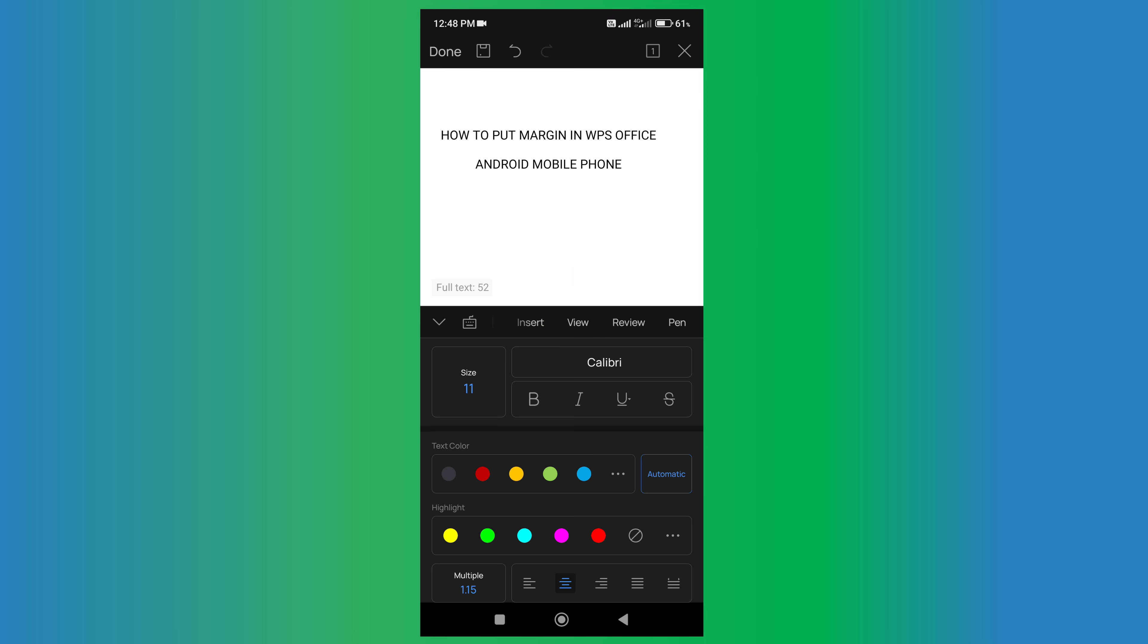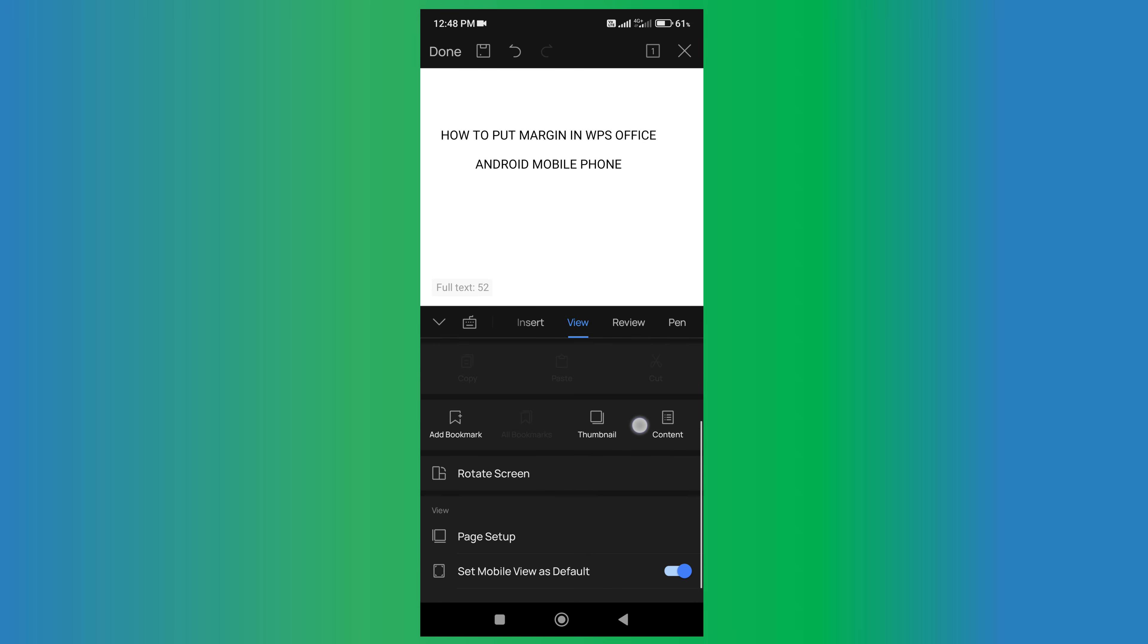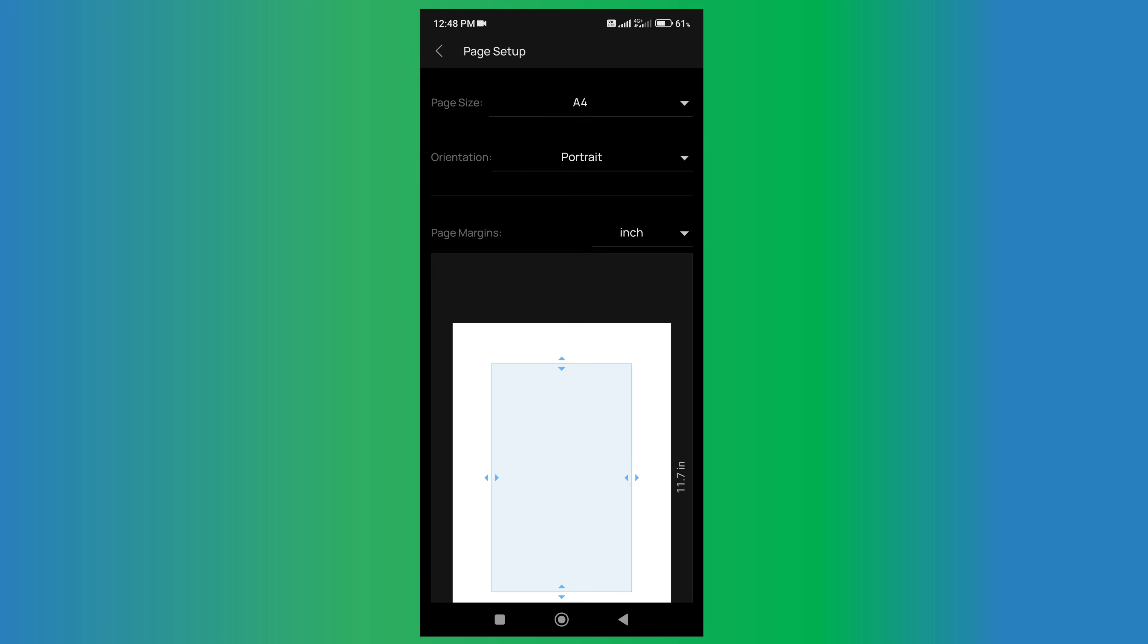Just click on the view tab and now scroll down at the bottom of this page to see the page setup option. Click on it and you will see the page setup.